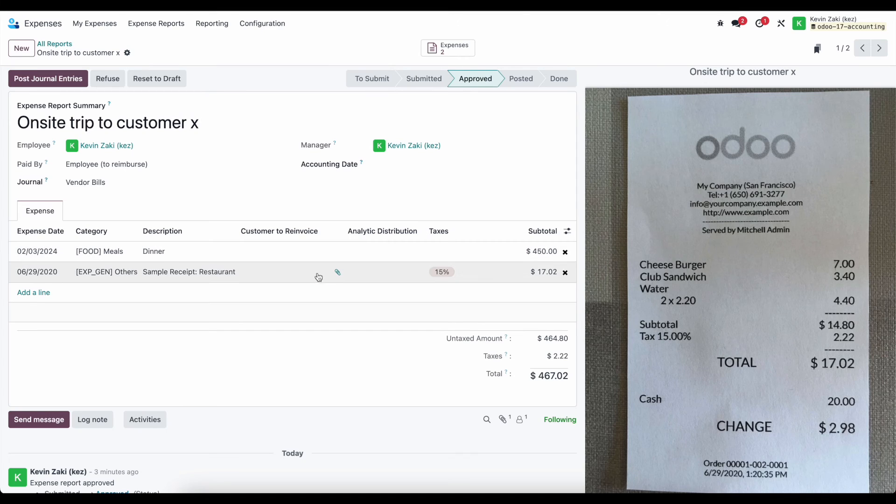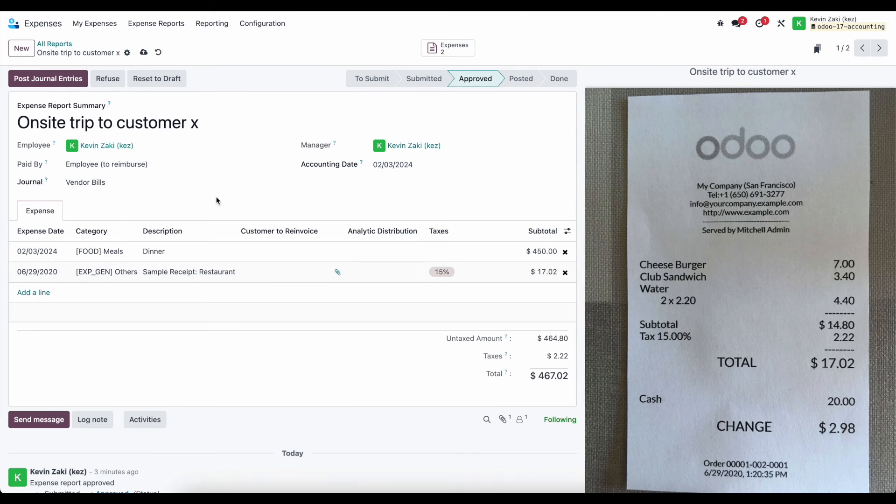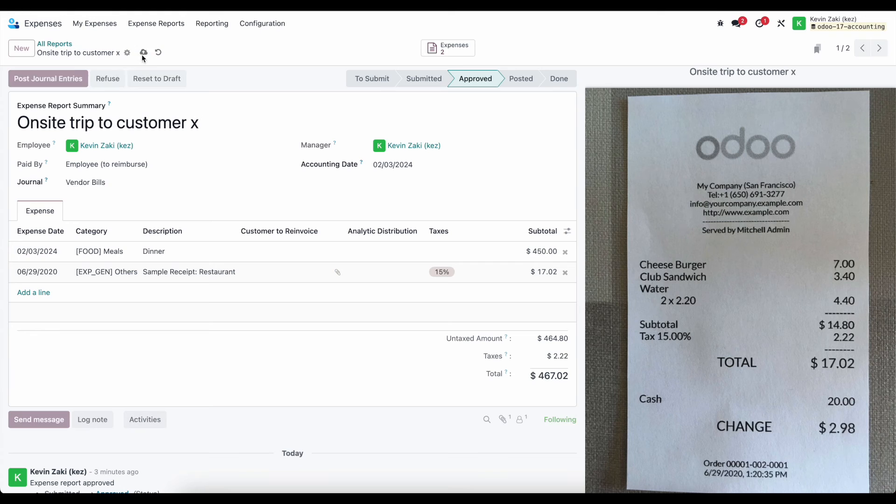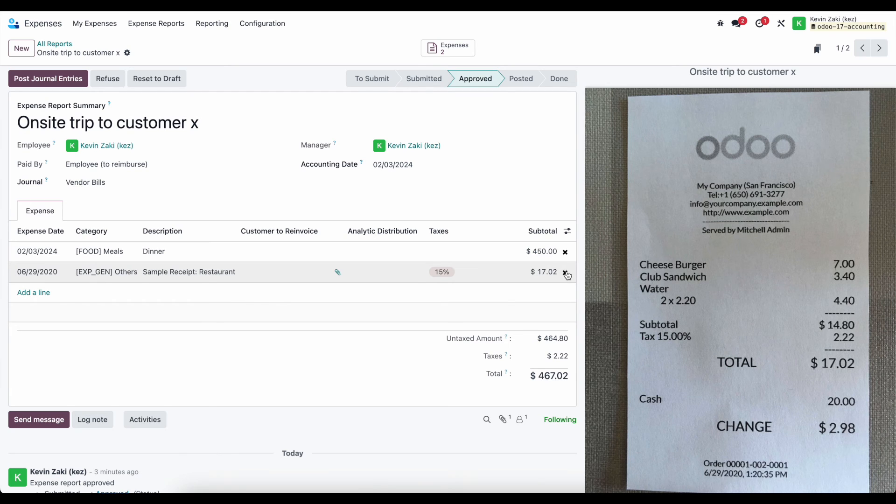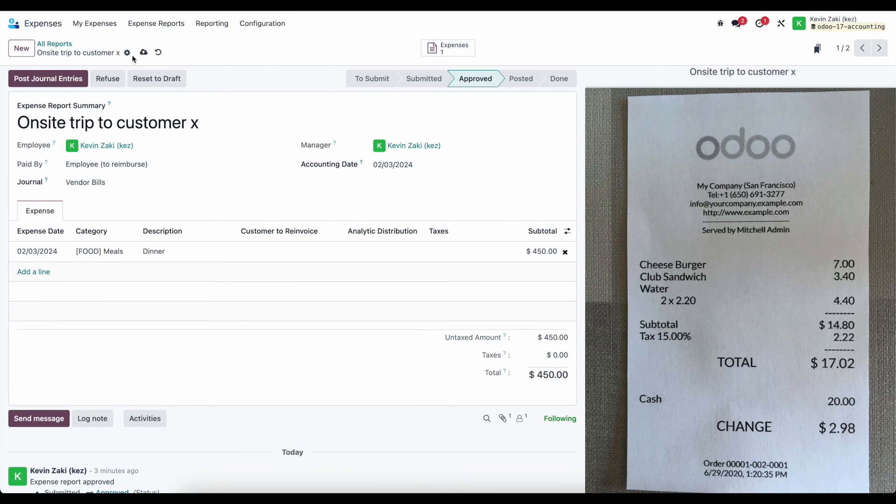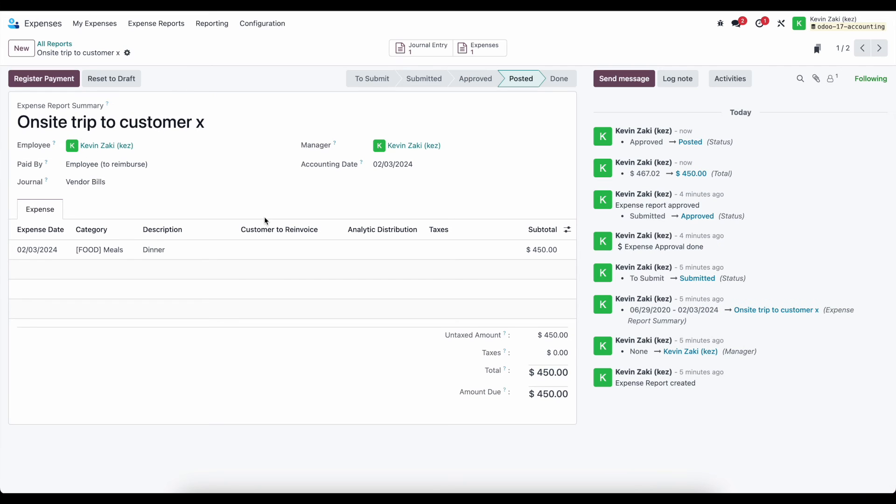Okay, so we have a sample expense here and the system doesn't want us to mix them together. Let's see, so let me go ahead and just remove this one and I will post these journal entries.